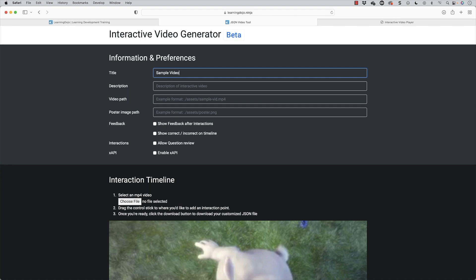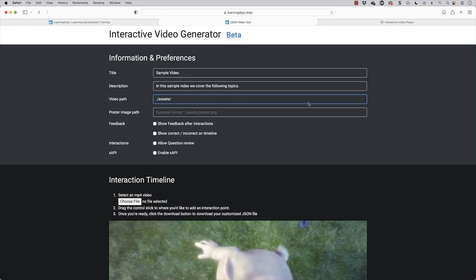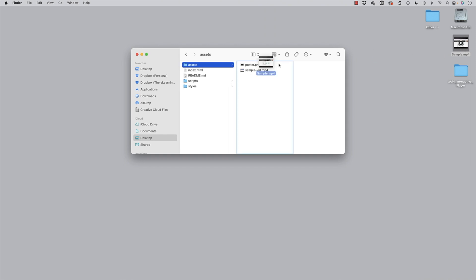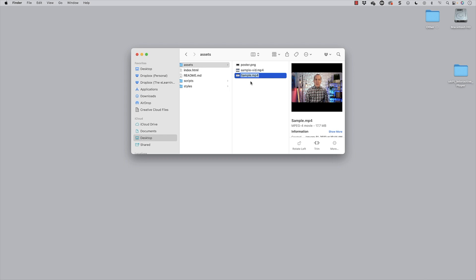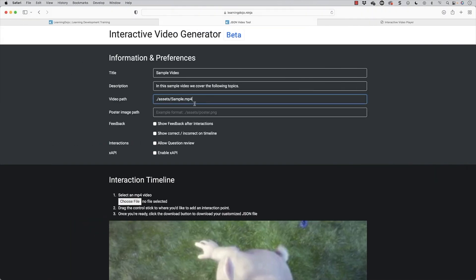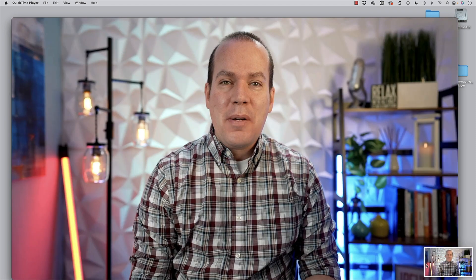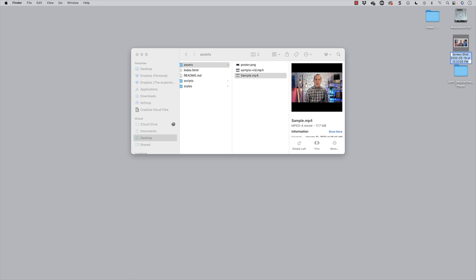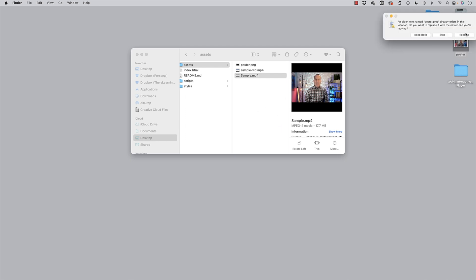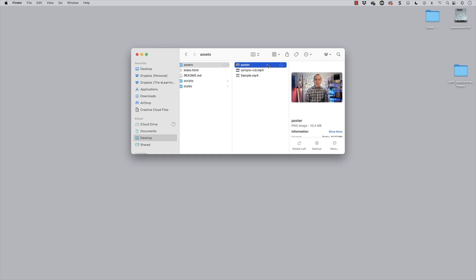So let's call this 'sample video' and I'm going to add a description: 'In this sample video, we cover the following topics.' Now this tells you the example pathway — it's going to go into assets and then find the video. I'm going to say dot-slash assets slash, and I'm going to place that video inside of the assets folder. This video's name is sample.mp4, so I'm going to grab that exact name — it has to be the exact name — and paste it right there. If I'm going to name the poster, if I double-click and take a screenshot, that'll be my poster. I can just take that image and name it poster as well.